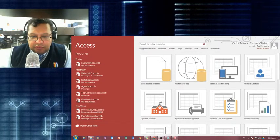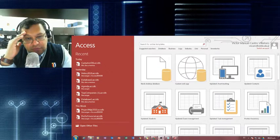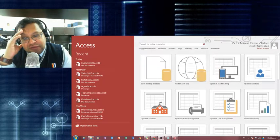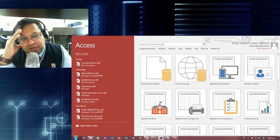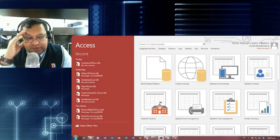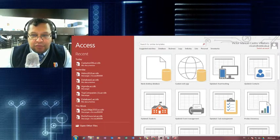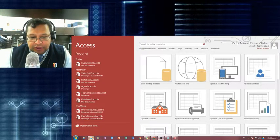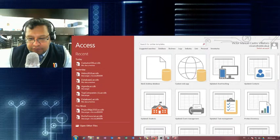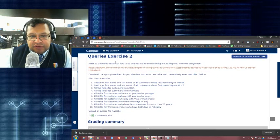Hello everyone. We're going to do a walkthrough for the second query exercise that we didn't get to do in class completely. So we're going to do it right here together. Follow along if you have trouble. Here's the exercise — queries exercise number two — and these are the queries I need to build out of this file.